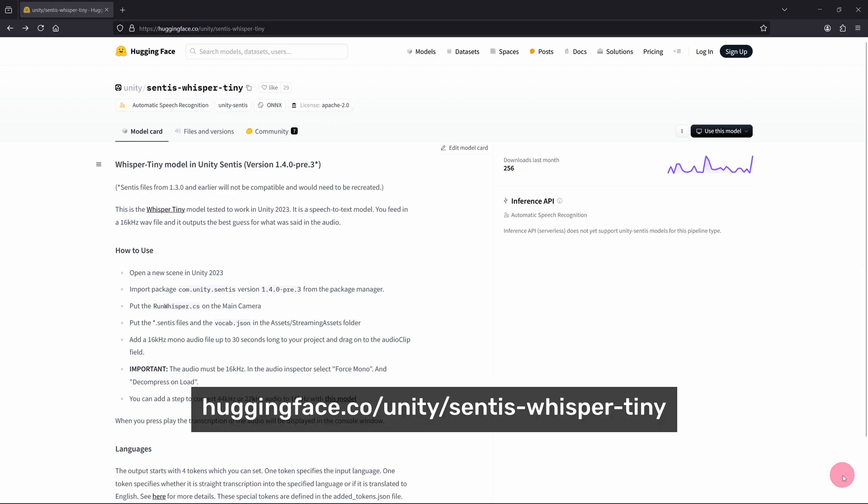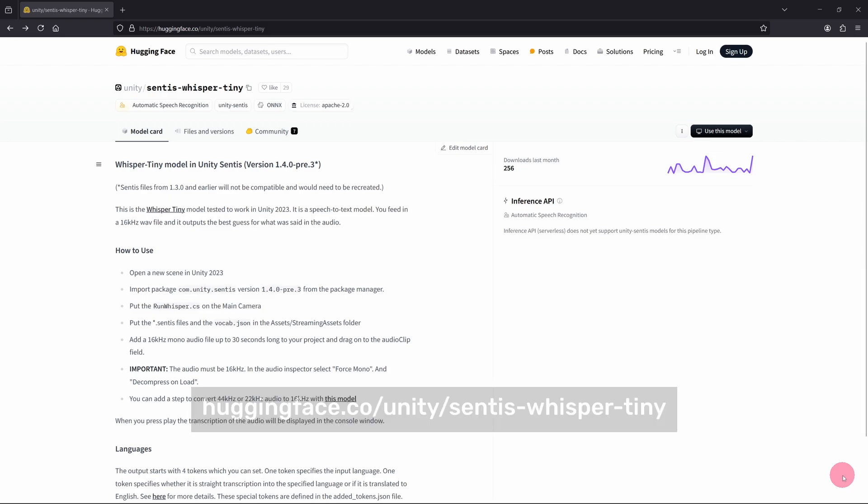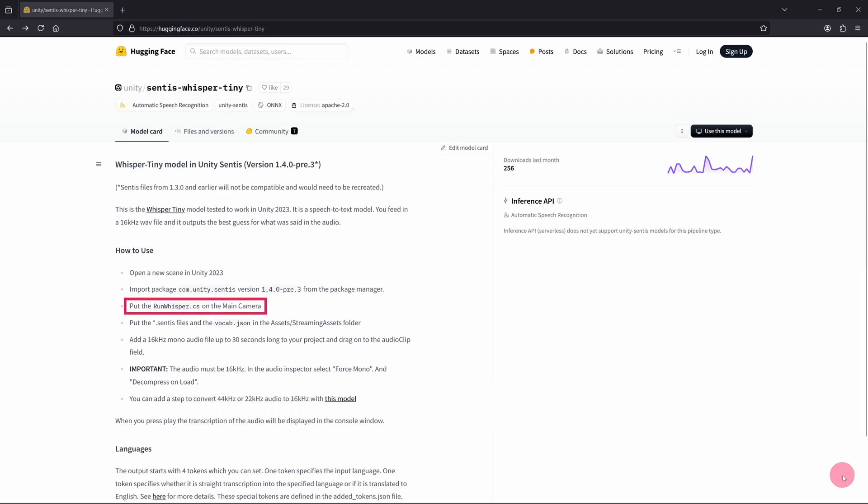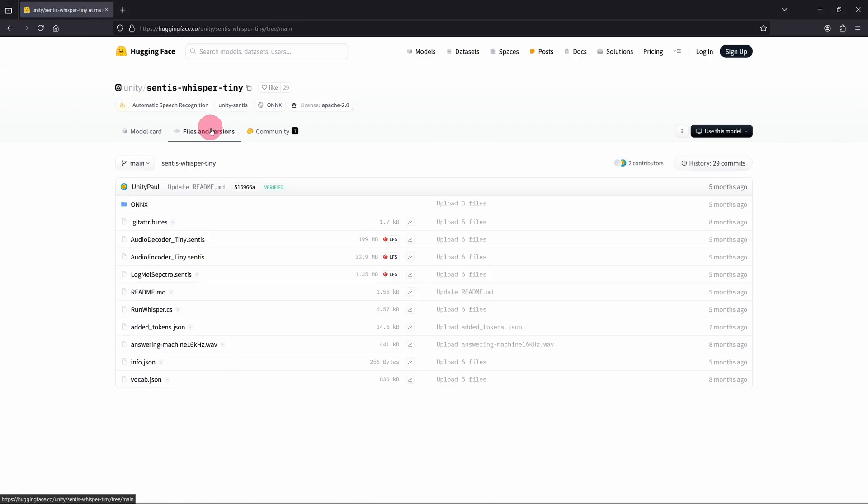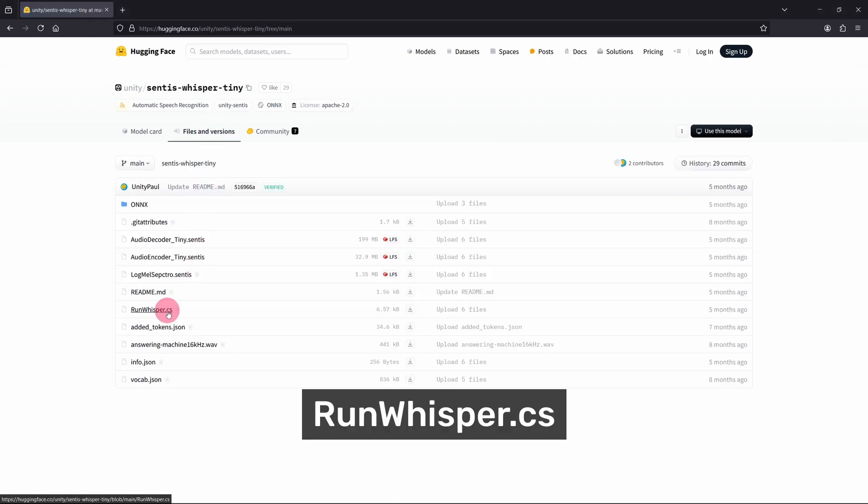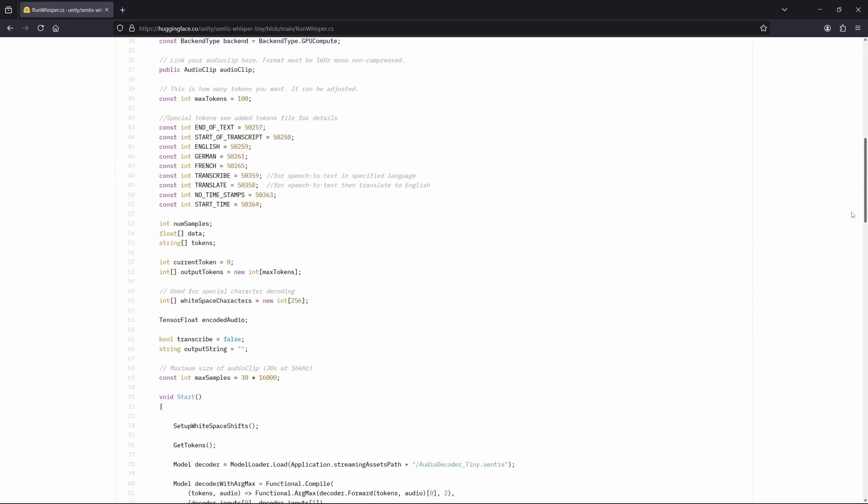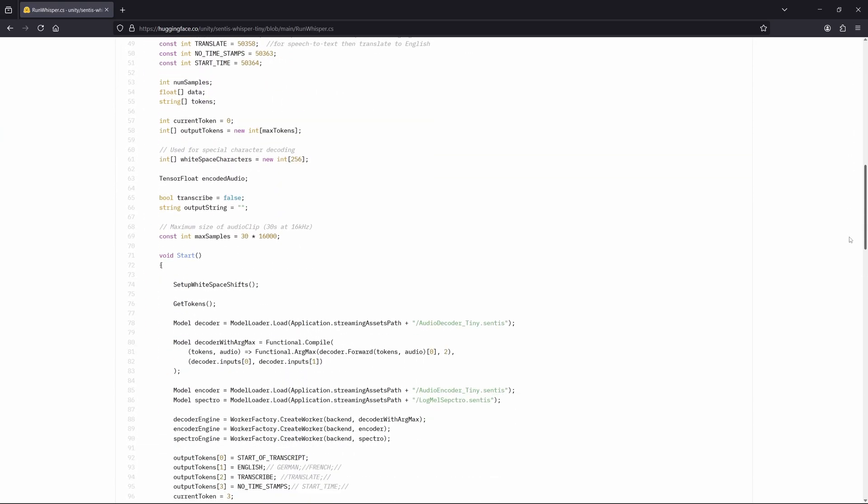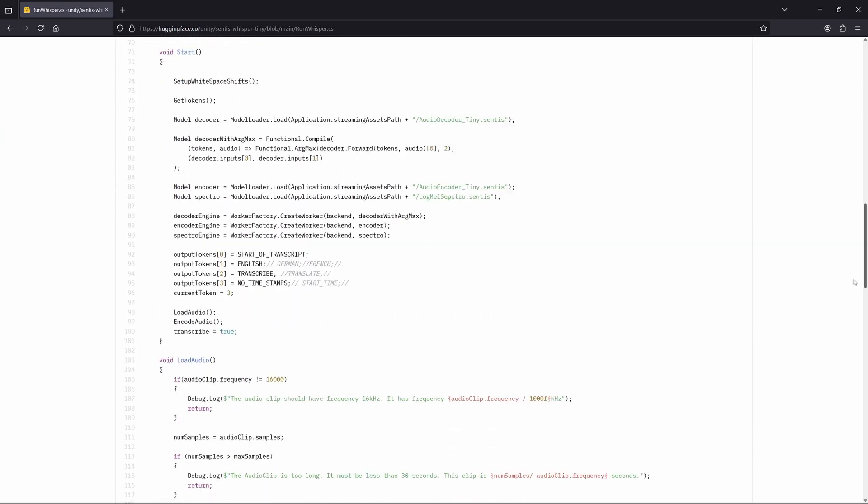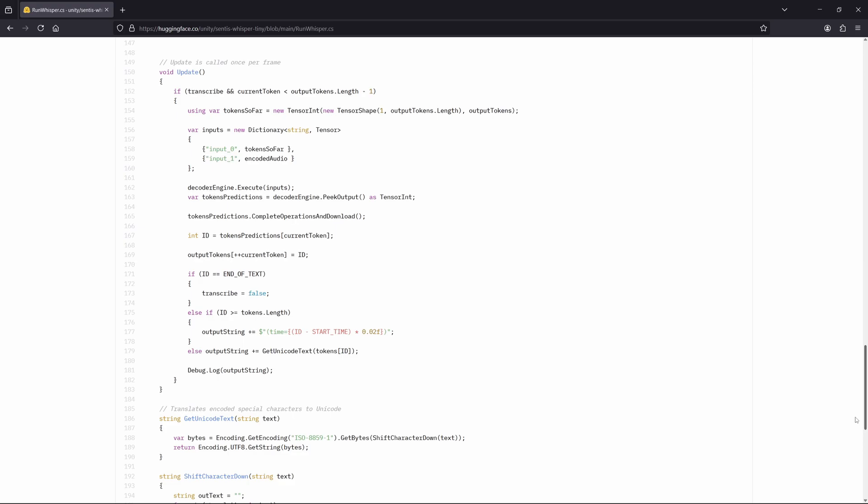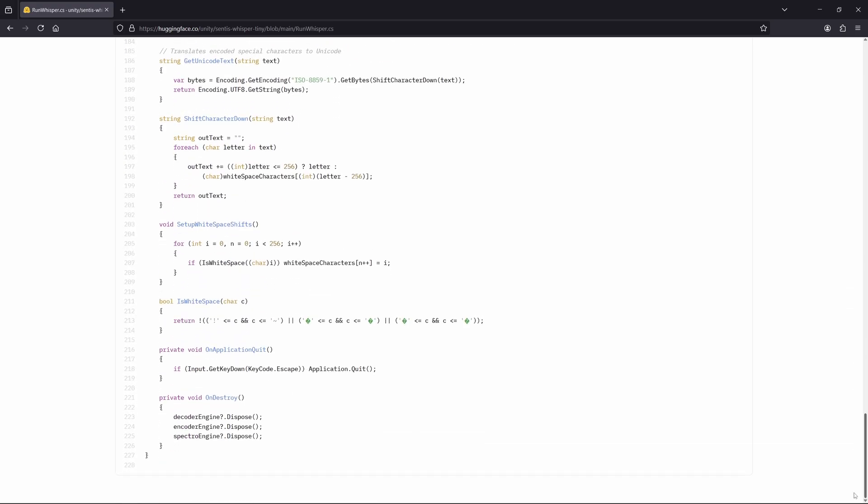Take a look at the Sentis Whisper page on Hugging Face. In order to get things working, it recommends attaching the Run Whisper example script to the main camera in your Unity scene. Let's take a look at this script. Select the Files and Versions tab, and click on Run Whisper .cs. I'm going to modify this script so that it works optimally on the MetaQuest. However, the core functionality of the script will remain largely the same.